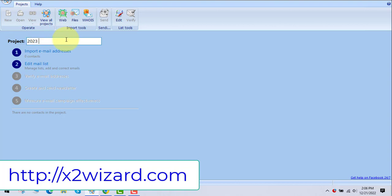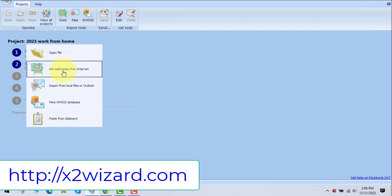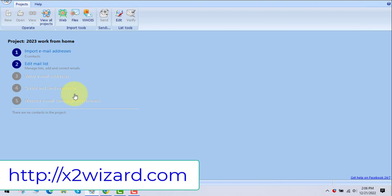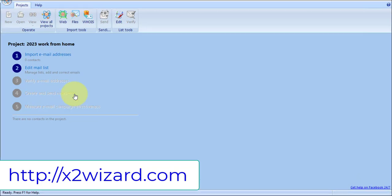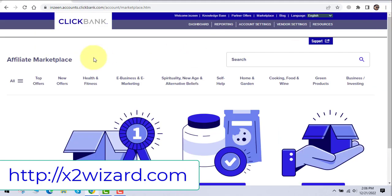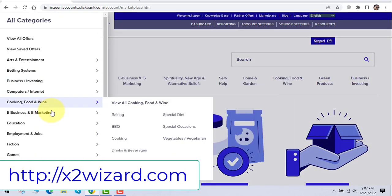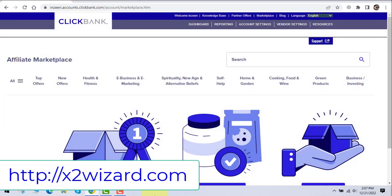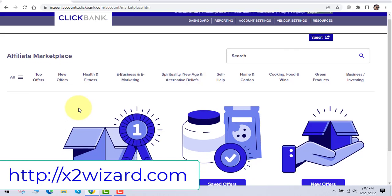Let's create a new project — I'll name it '2023 Work From Home.' You can give it any name. The second step is to click on 'Import Email Addresses' and go to 'Get Addresses from the Internet.' This lead generation and email extractor software will extract email addresses from various sources like Google, Facebook, Twitter, other social media platforms, and Yelp. We'll be inserting keywords of a particular niche.